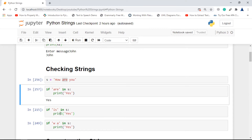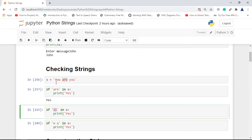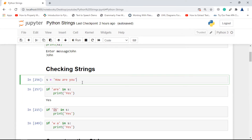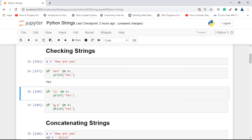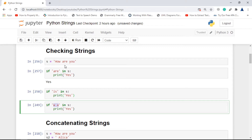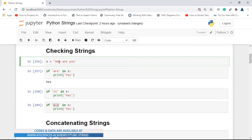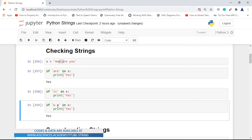If we check 'is in s', 'is' is not present inside this string, so it returns false and prints nothing. Next, checking 'w a' (with a space) — as I mentioned, the 'in' operator checks for substrings, not just words. Since 'w a' is present in the string, it returns true and prints 'yes'.